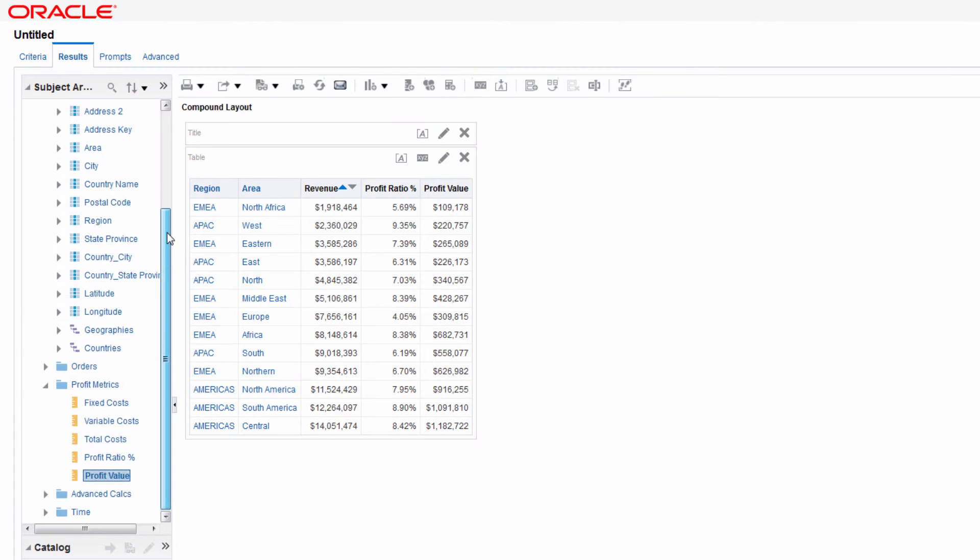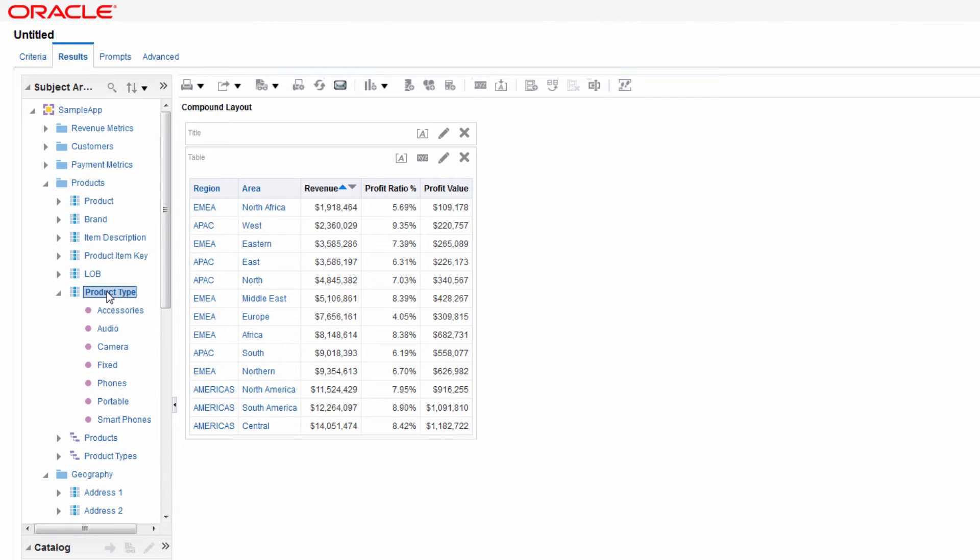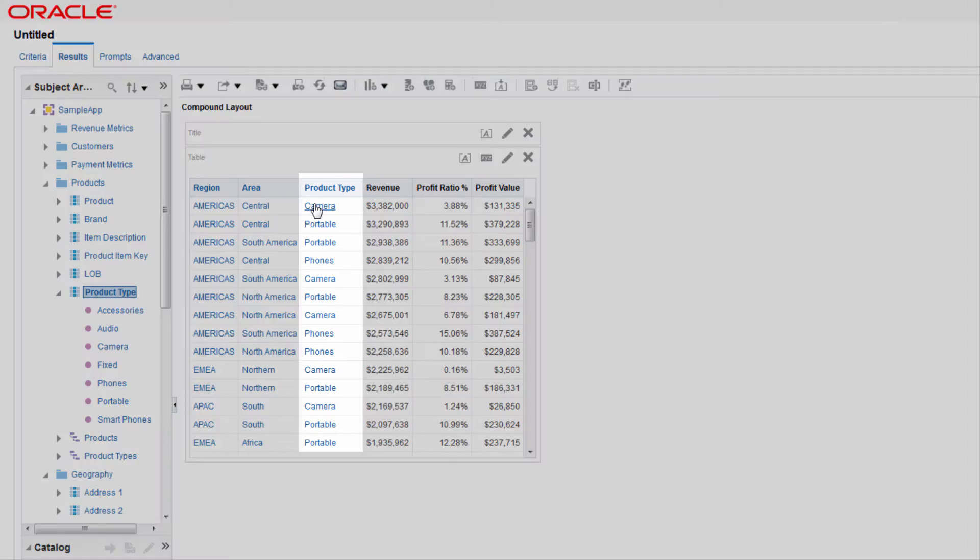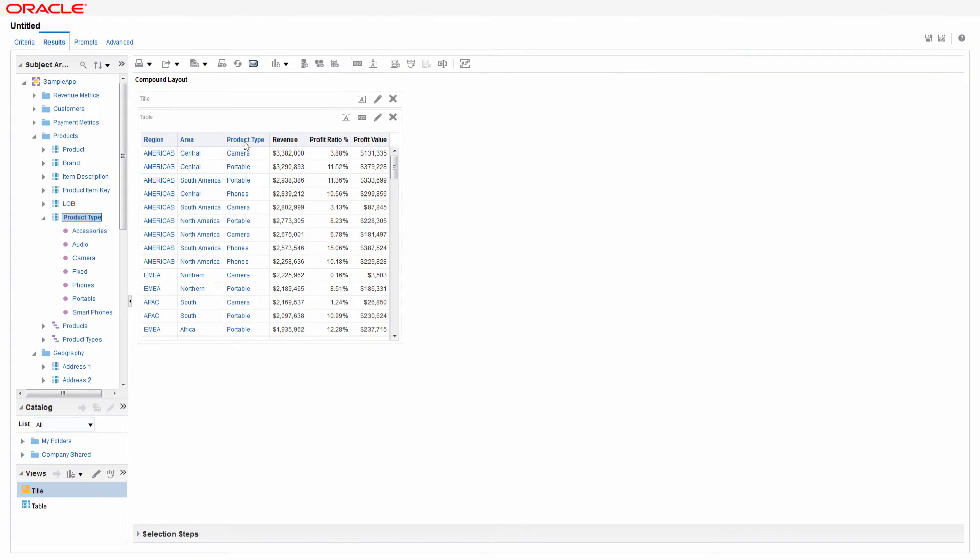You can add a new column to the analysis too, and then change the column placement by dragging it to the desired position. To better visualize the data, add a chart to the view.